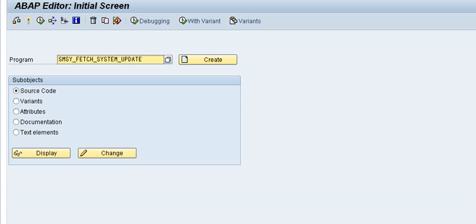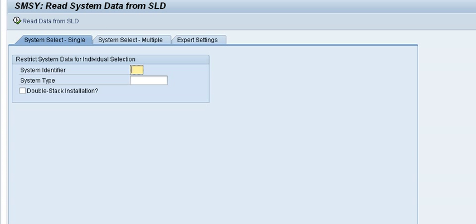If you run the program, you can see that you can insert a system identifier there, for example A1. That's all you have to insert if you want to keep it simple. You can just use the SID of your subsystem and then push the button 'Read data from SLD' to sync the SLD data to your solution manager.